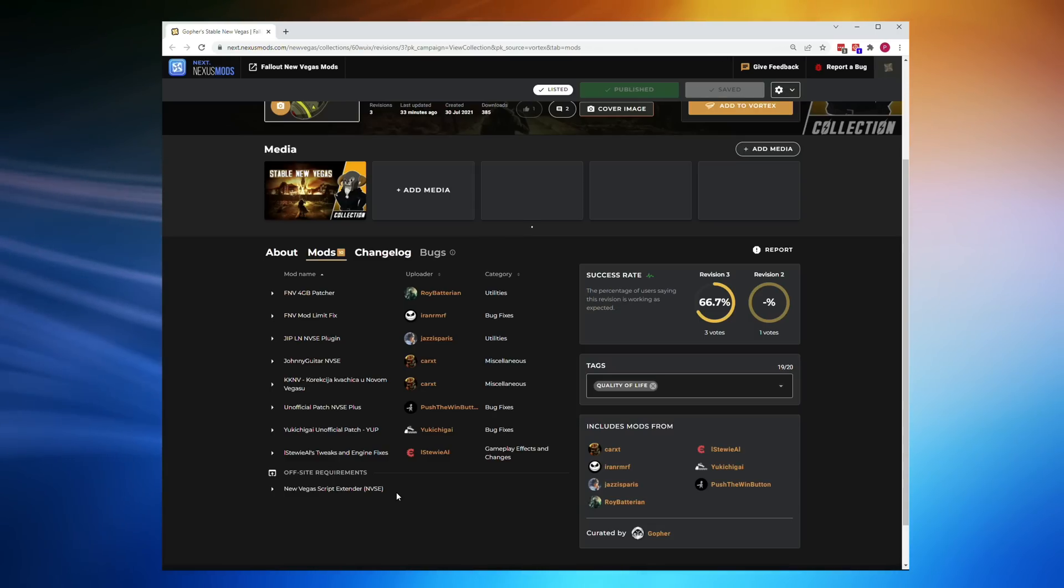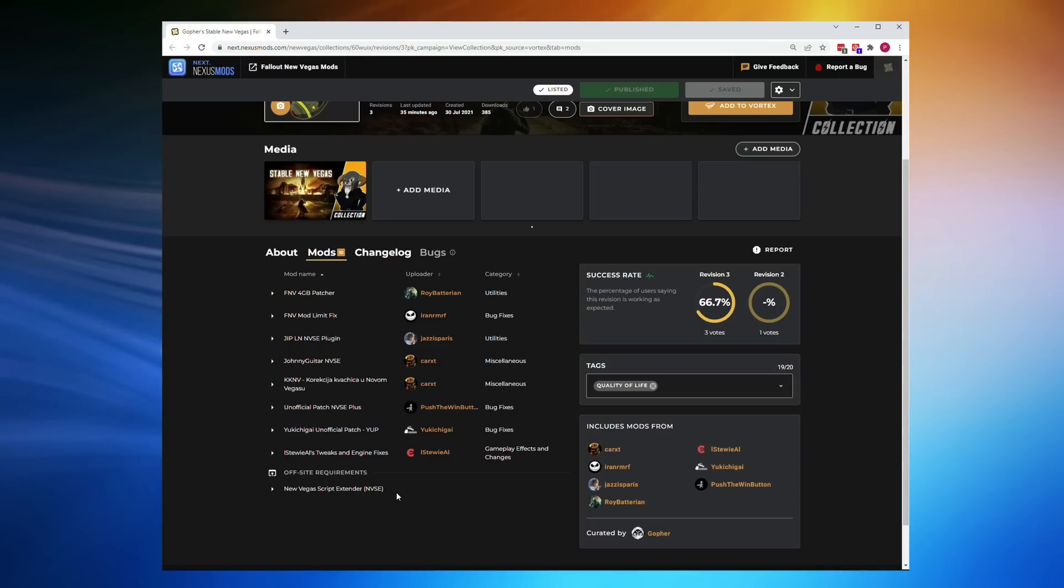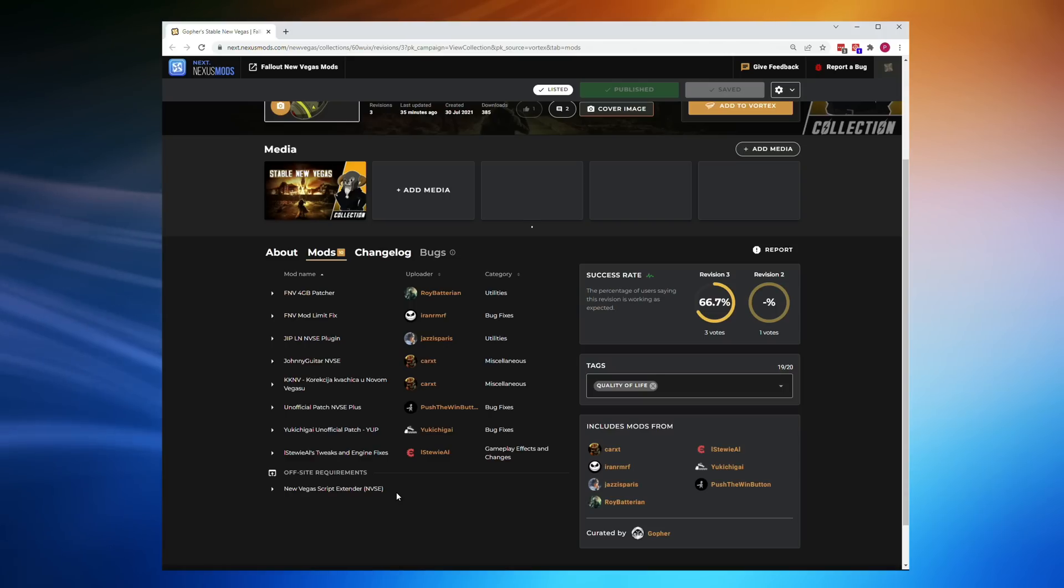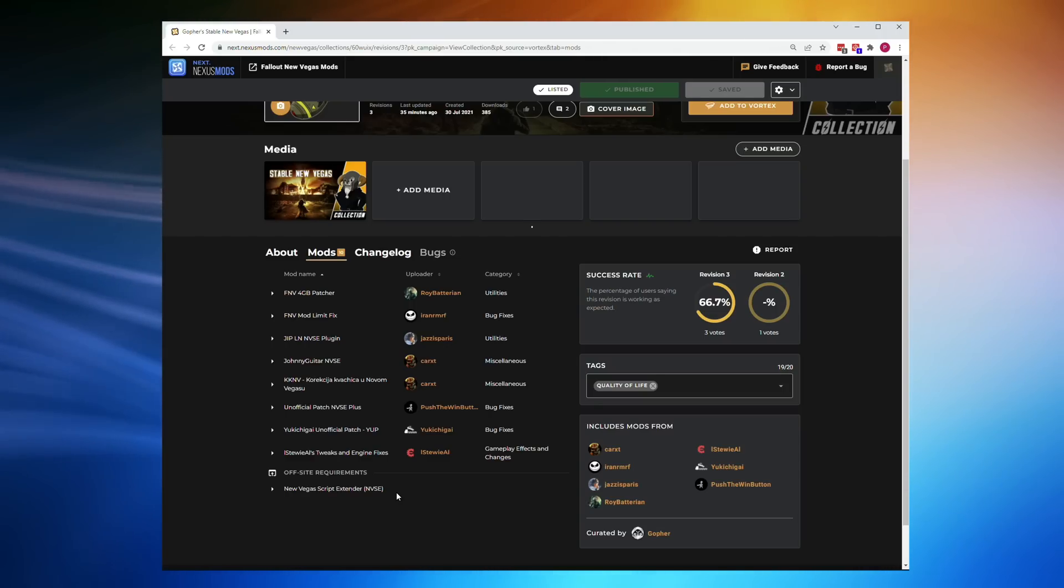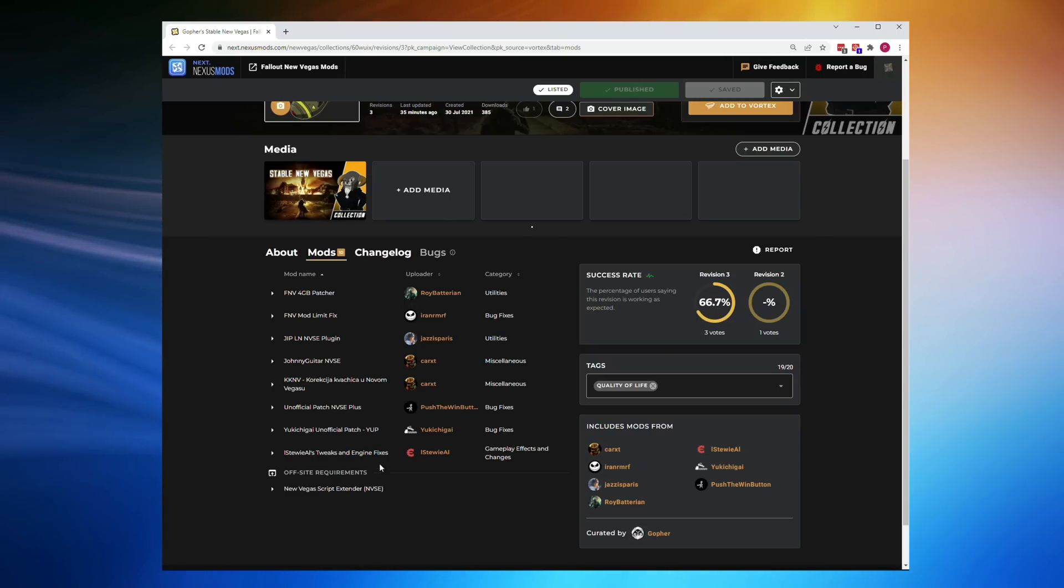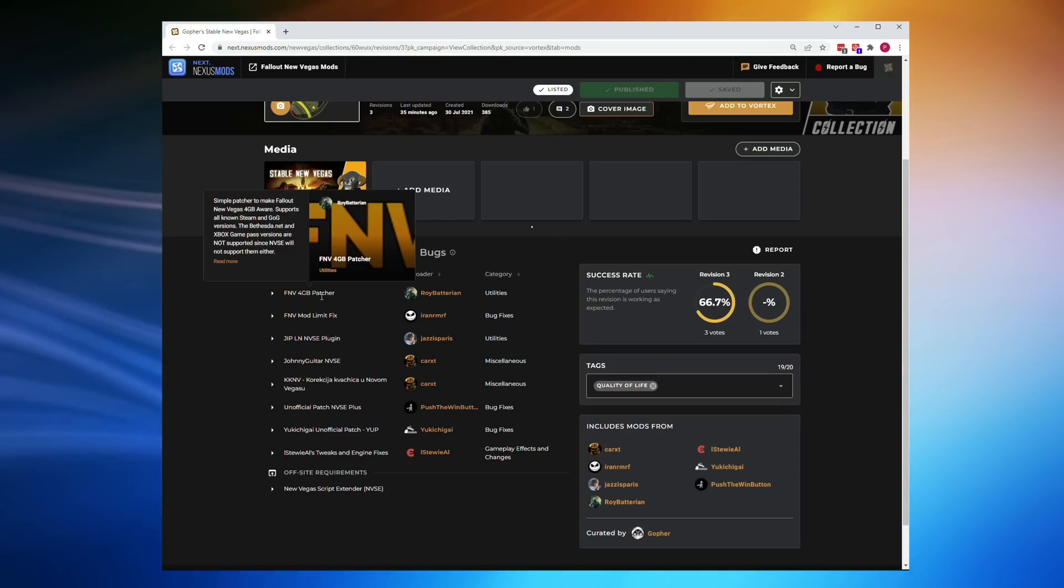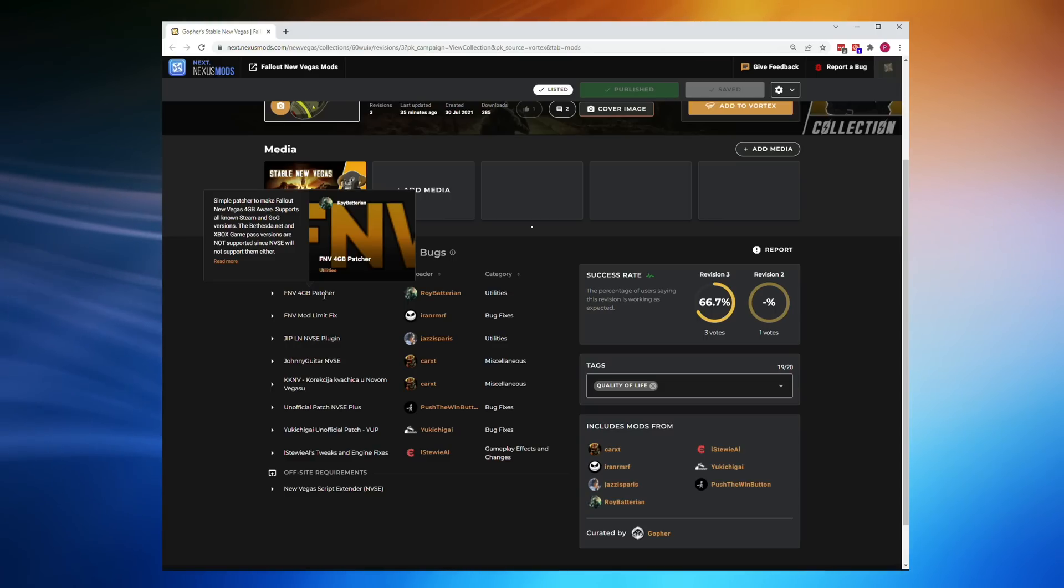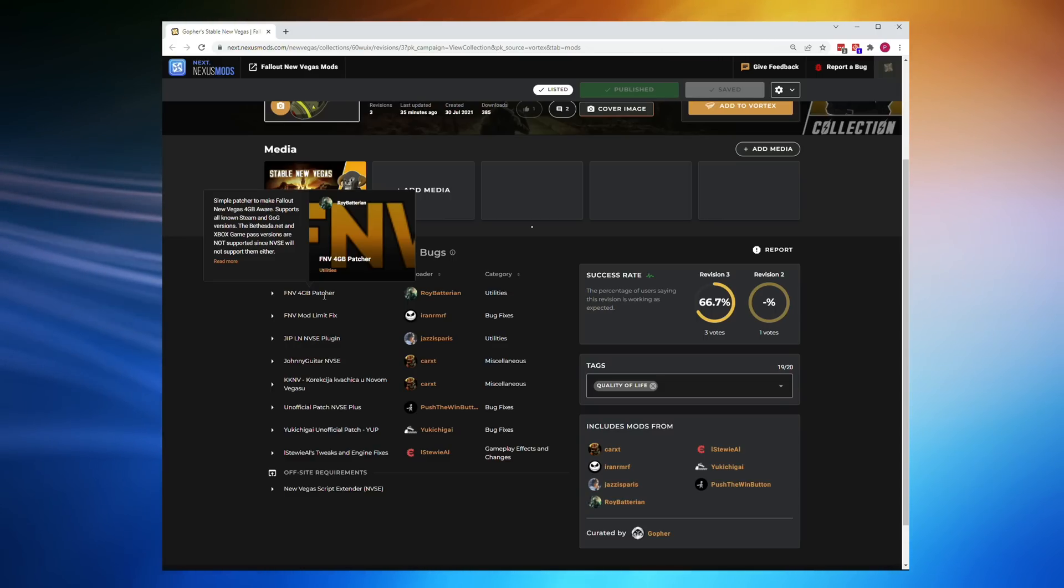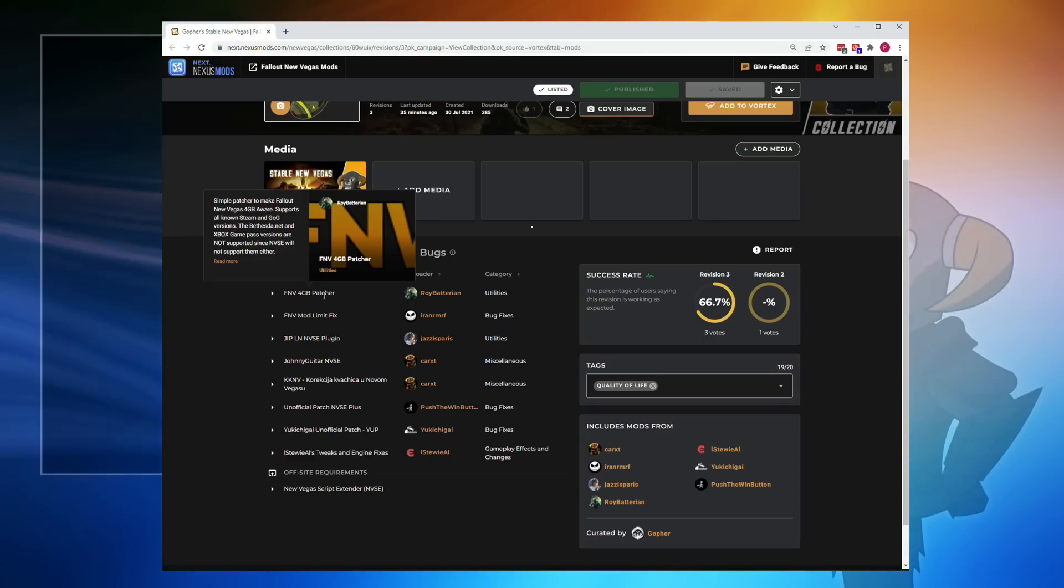I've made another video covering that if you want to check that out. So all of the mods that we're going to be installing via this collection are from Nexus, and it's going to be relatively straightforward. There is one mod that does require a little extra work from you, and that is the FNV 4GB patcher. We'll deal with that when we get there.